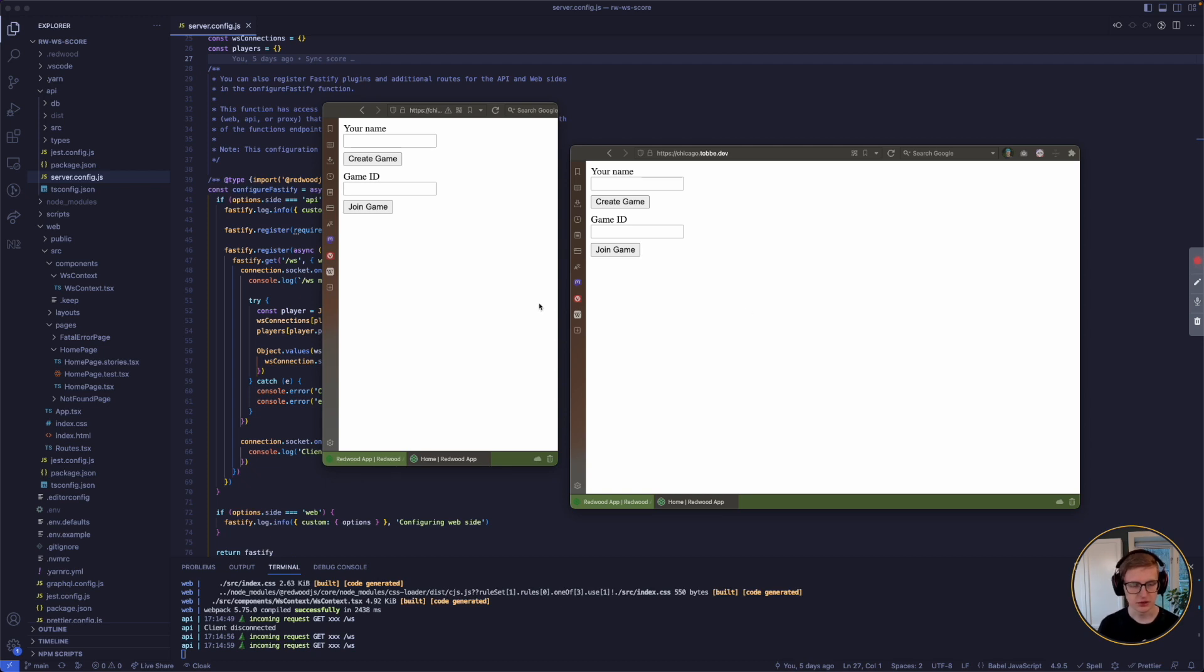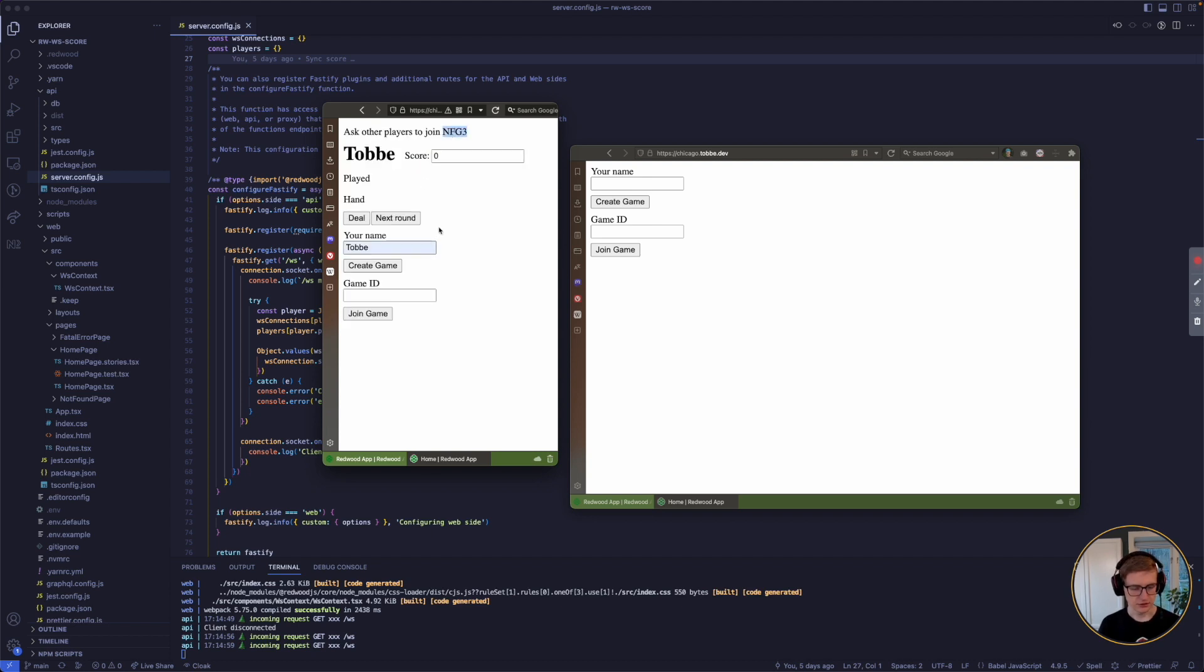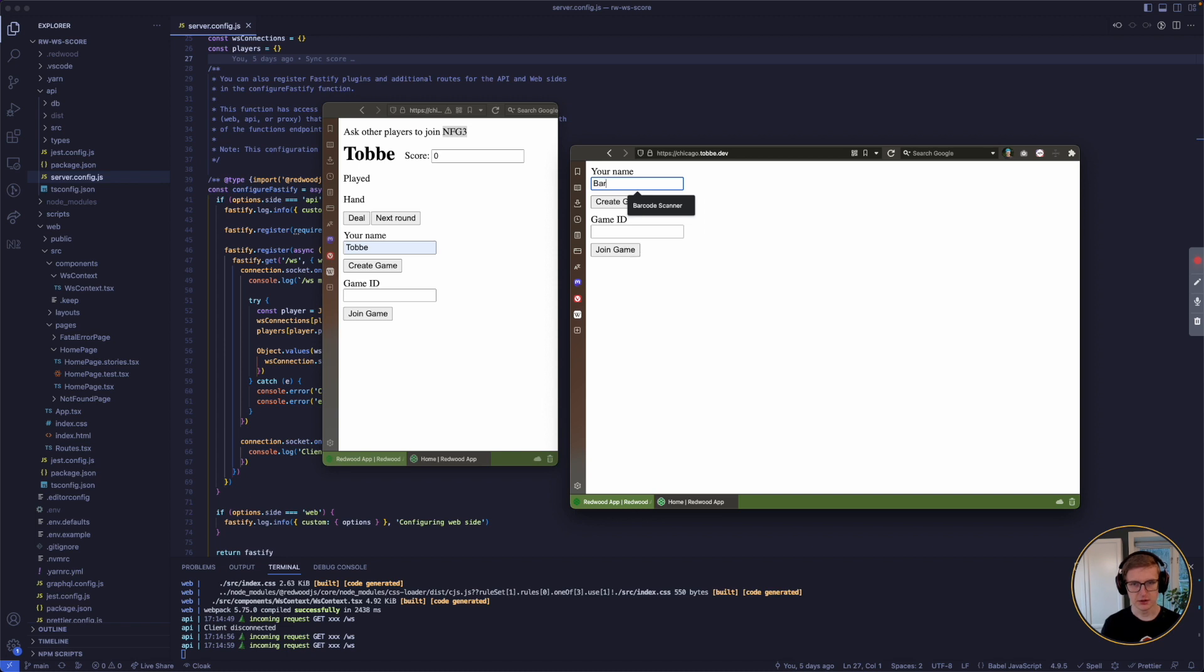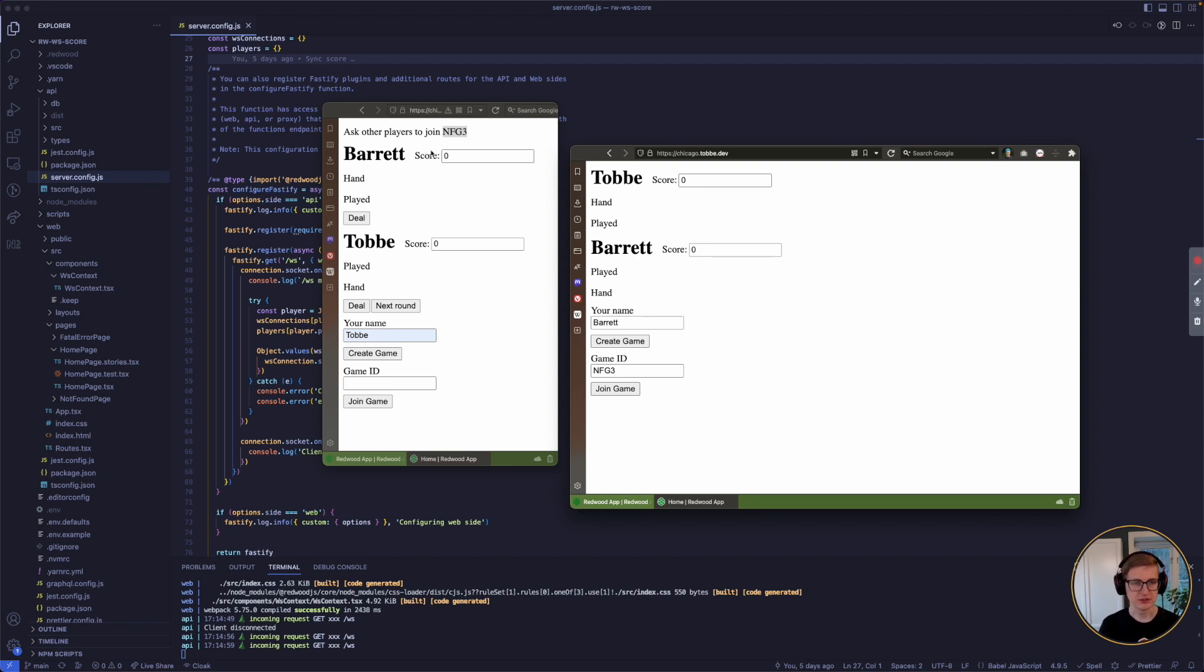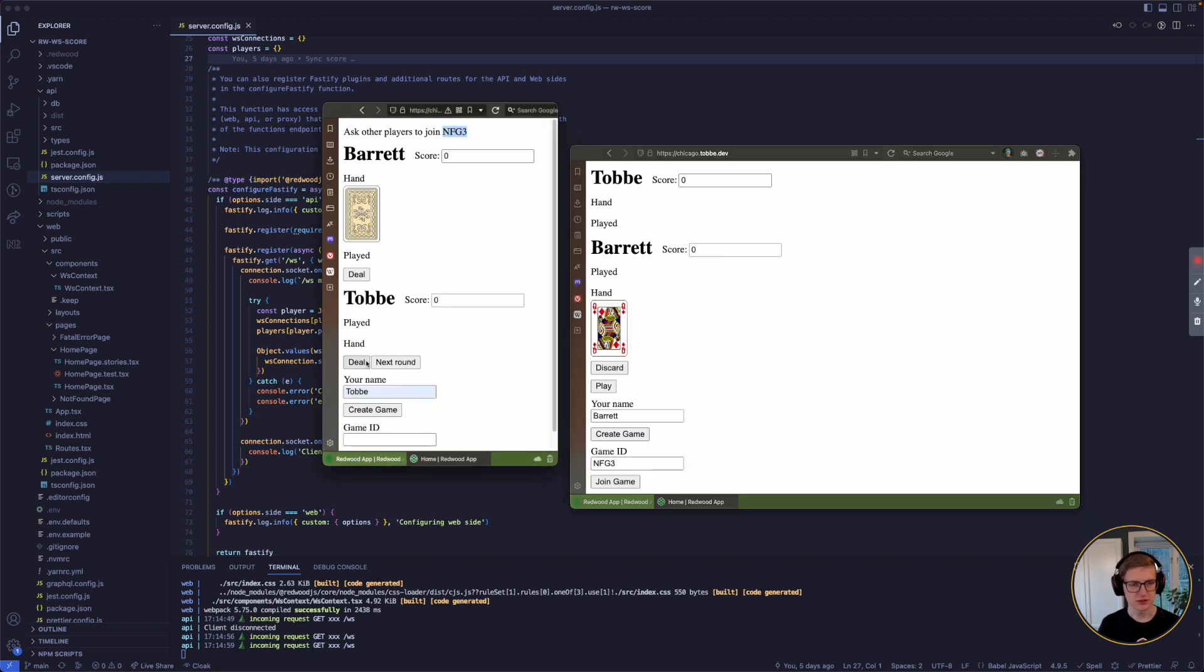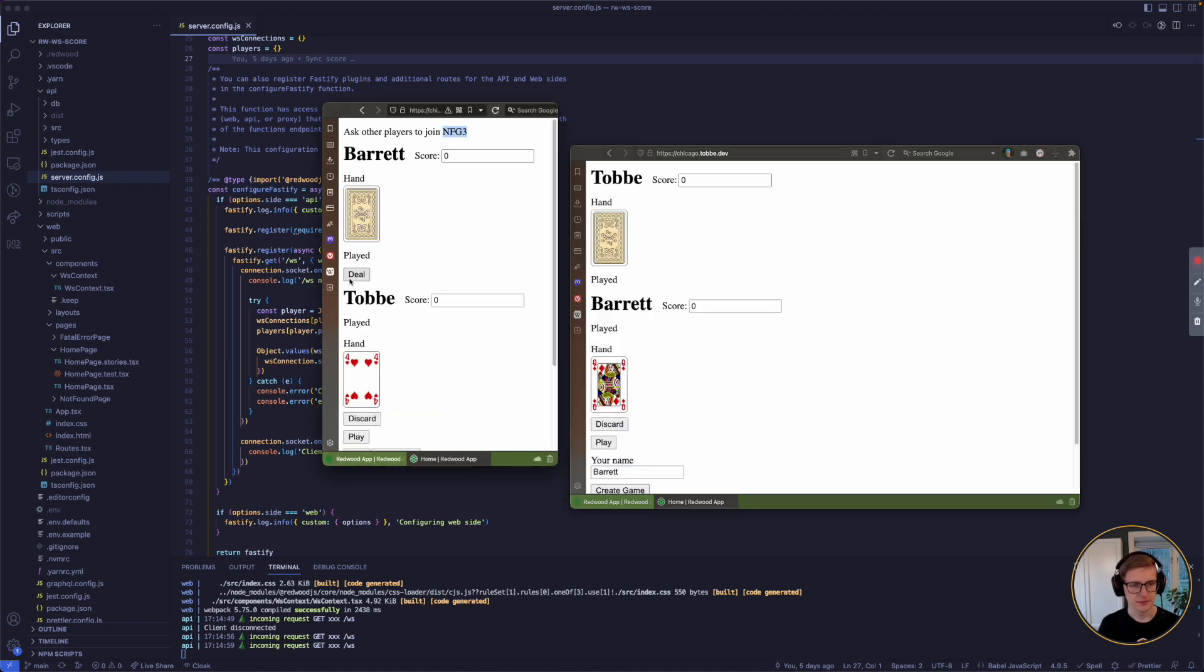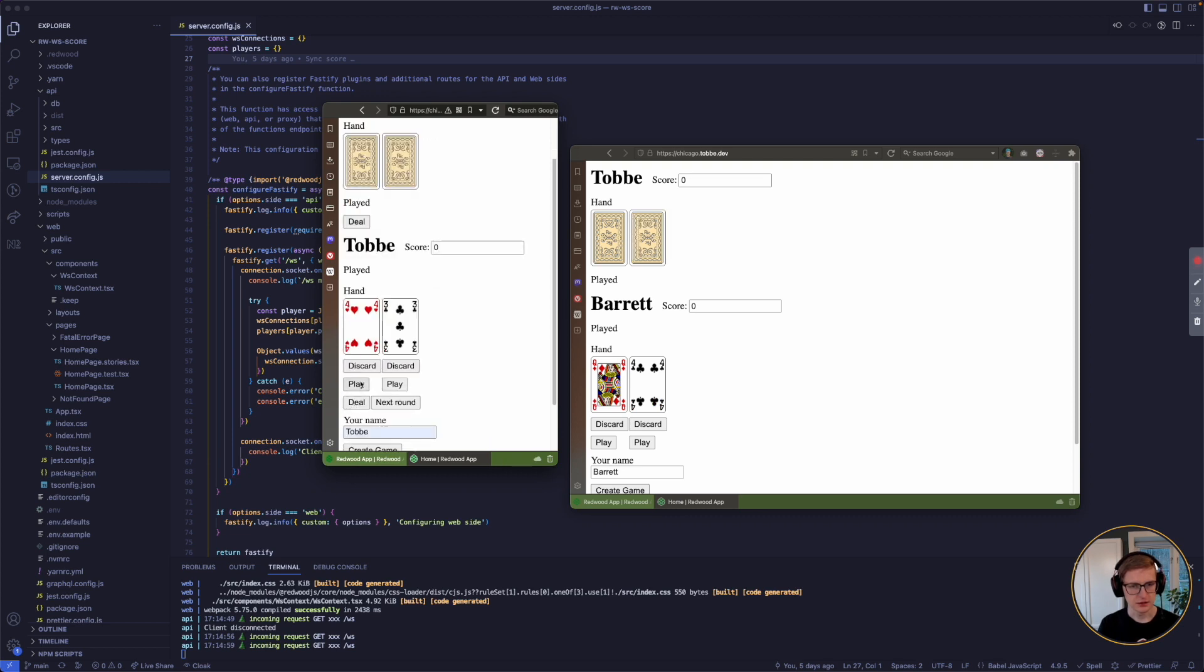So here on my screen you see the game. I enter my name and create a new game. Get a unique game ID that my friend can use to join my game. And as you can see here, as soon as he joined, he showed up on my screen as well. So everything is synced. I can deal cards to us. And as soon as I deal a card, it shows up for all players.